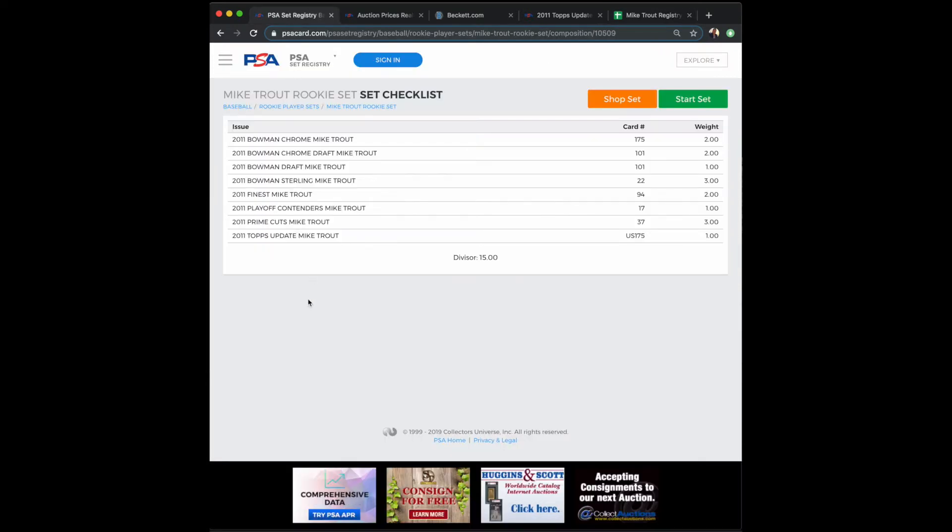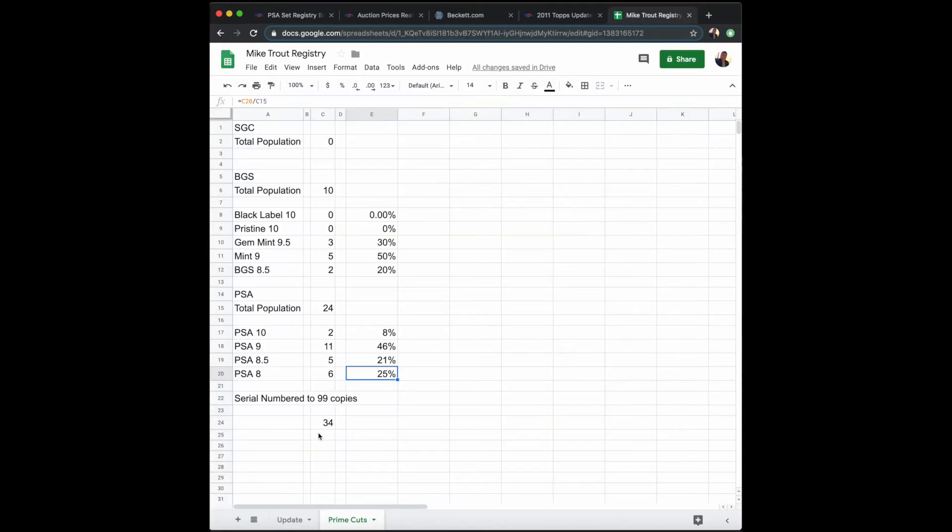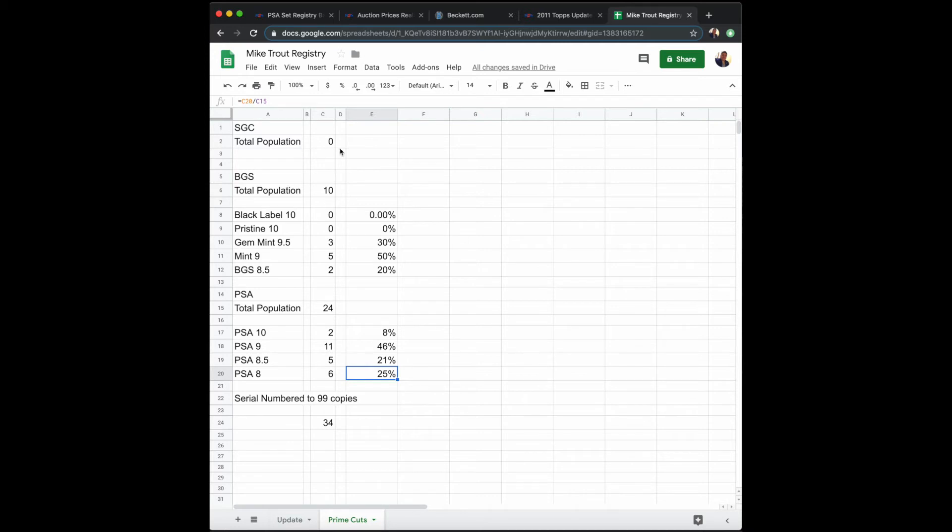Now, when you compare that to one of his other rookie cards—if you go back here, you have the 2011 Prime Cuts. That card is only limited to 99 copies because it's serial numbered, so that means only up to possibly 99 people can own this card. SGC has not seen any of these cards. BGS does have 10 in their pop report, of which zero are Black Labels and zero are Pristine 10s. They do have three that are Gem Mint 9.5s, five that are Mint 9s, and two that are BGS 8.5.